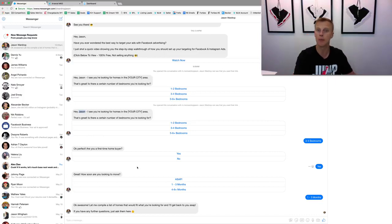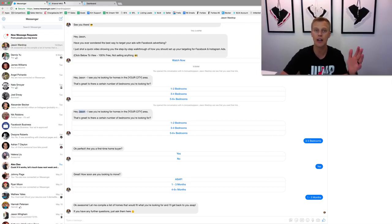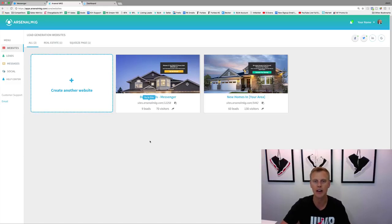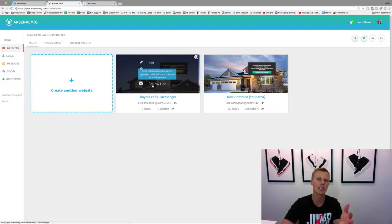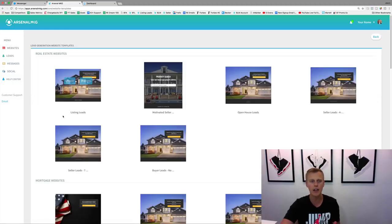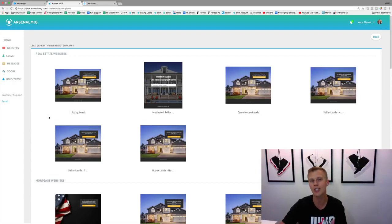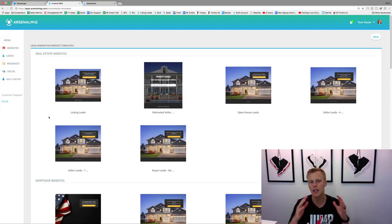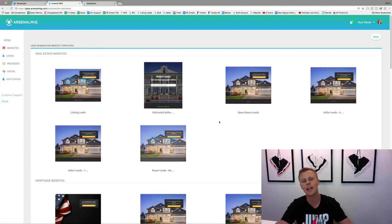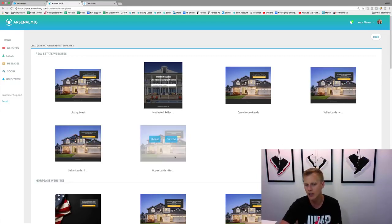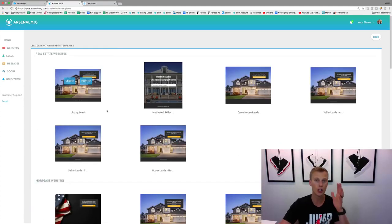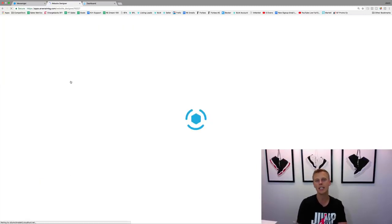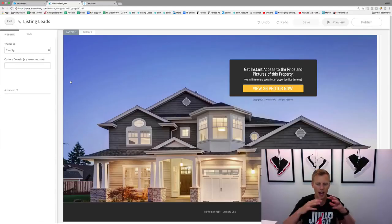Now let's actually build this out. First we need to create a landing page. I use Arsenal MKG — it's a lead generation CRM software. I'll add a link for a free seven-day trial in the description. You can see the landing page I showed you earlier — I'll click 'Create another website.' There are all these pre-built templates with headline, sub-headline, and call to action already done. We've tested these with tens of thousands of dollars. For this example we've got a listing — there's also buyer leads, seller leads, mortgage templates, and more.